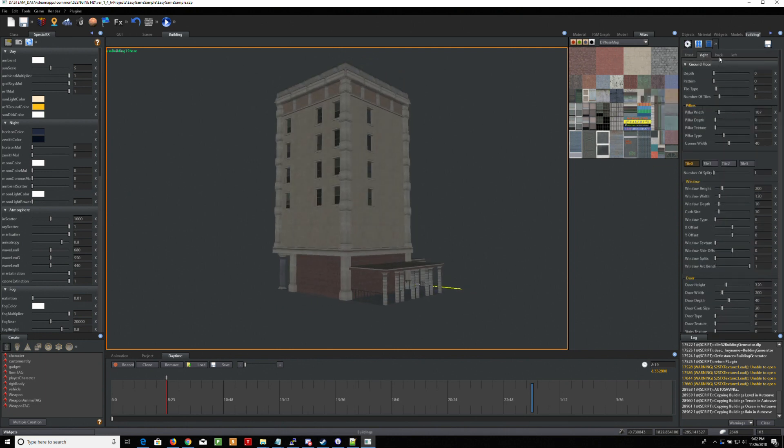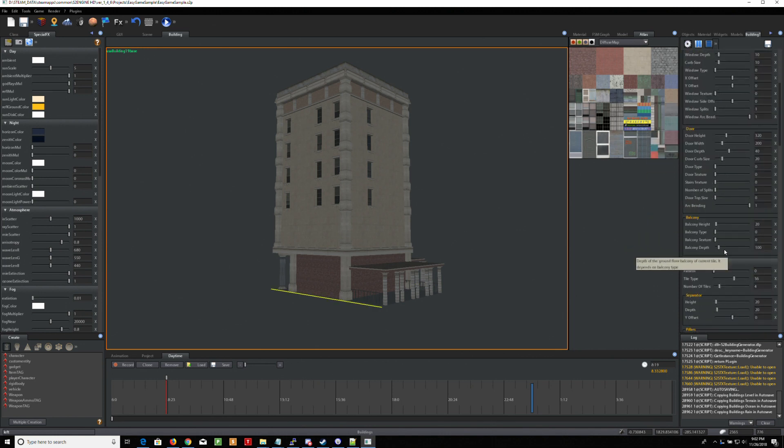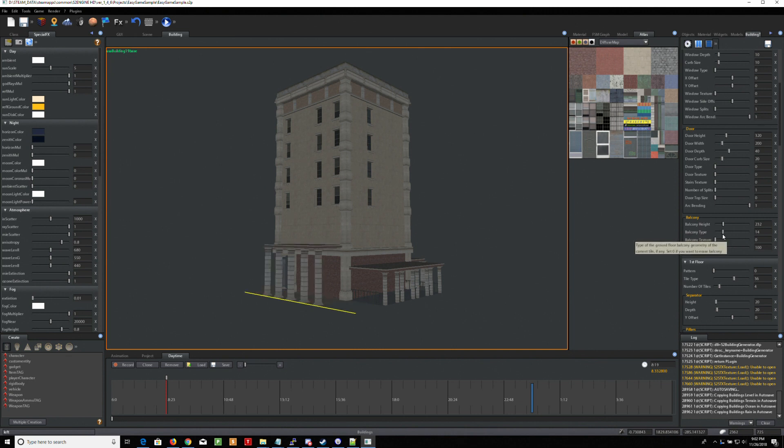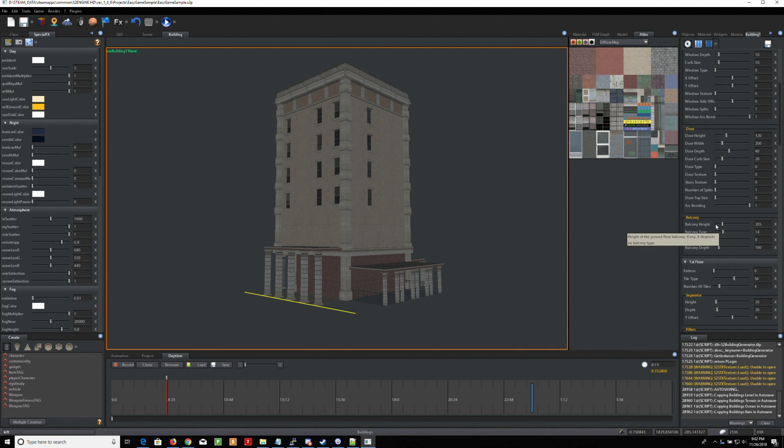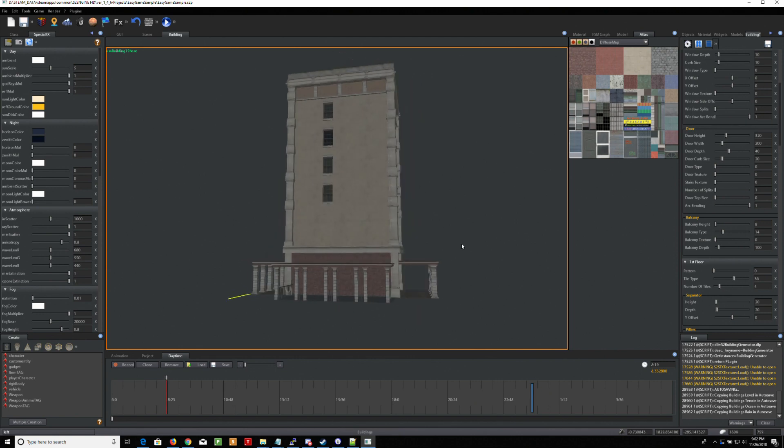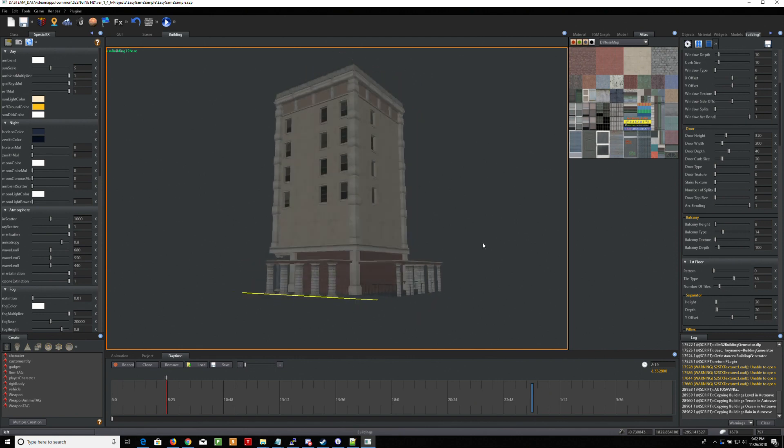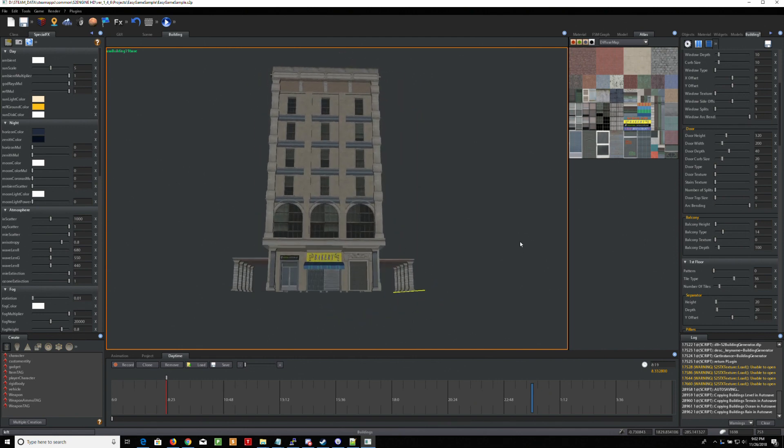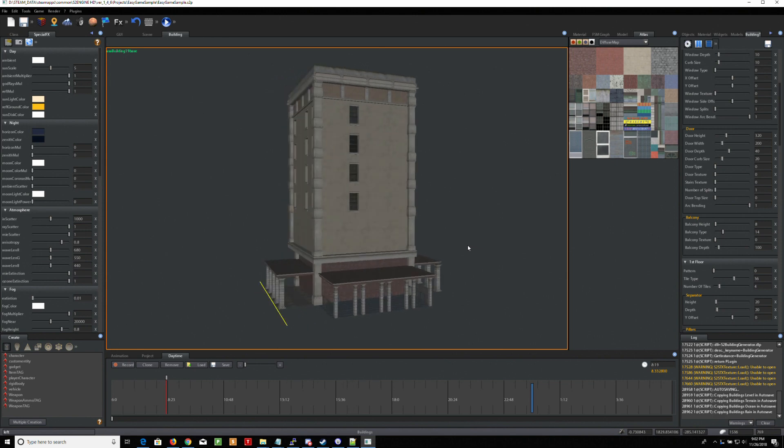I'm going to do the same thing for the right side. I'm going to go up here to, I mean to the left side. So I'm going to go over here to balcony height. There you go. I'm just going to put the balcony height all the way. All right.